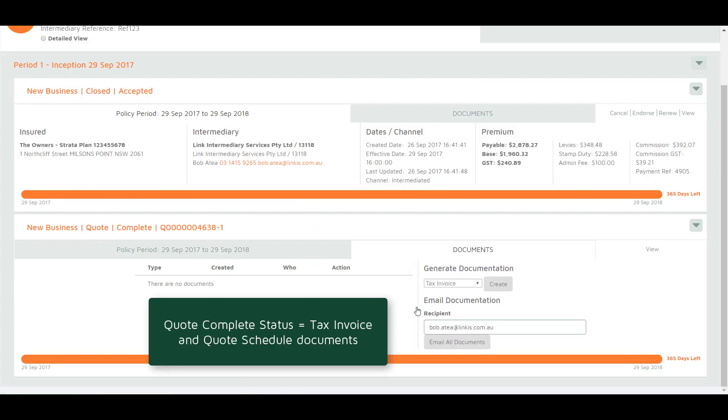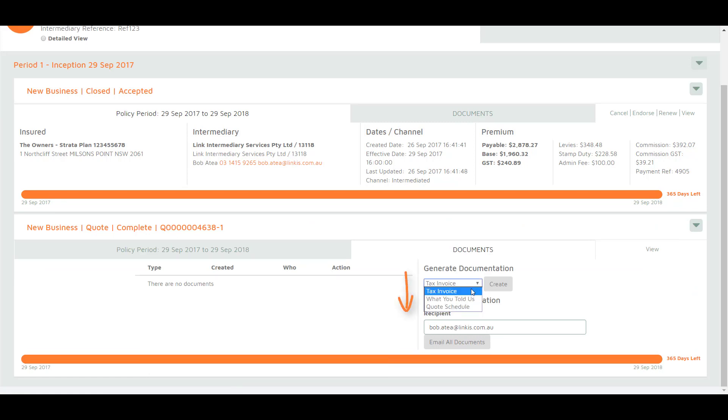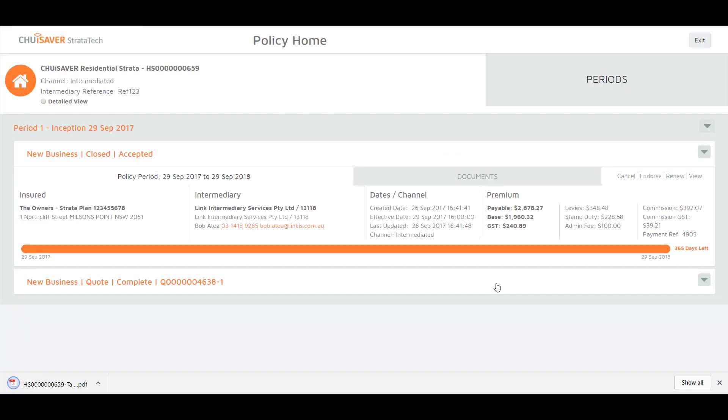A drop-down list will display showing the documents you can create. Select tax invoice and click create. A PDF of the document will then be created that you can view or save to your computer.